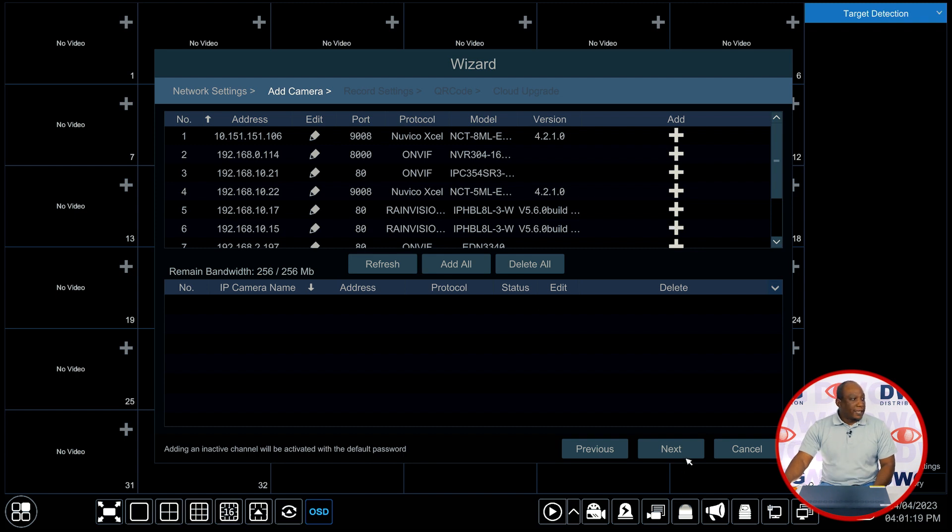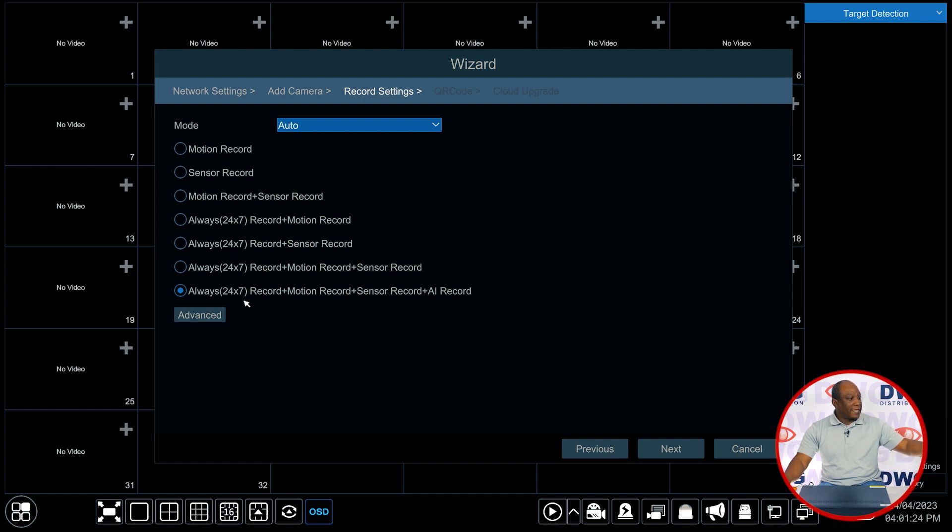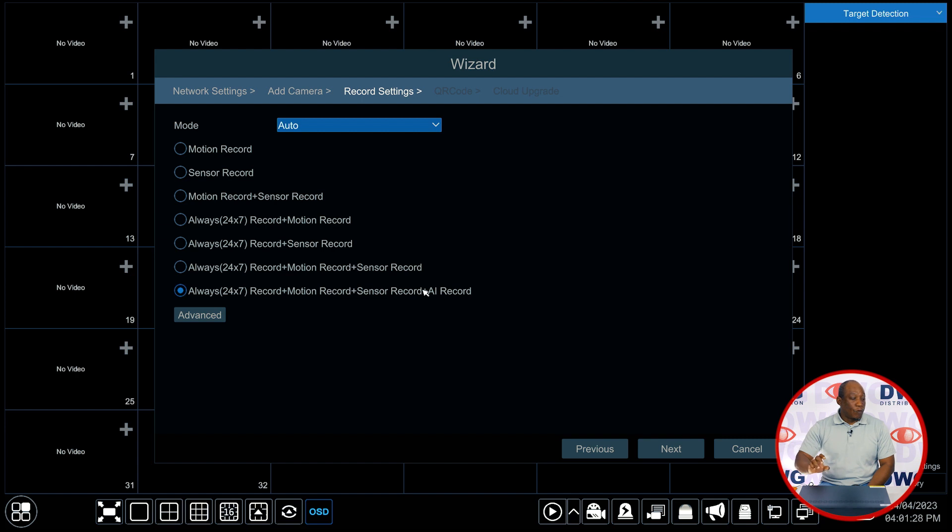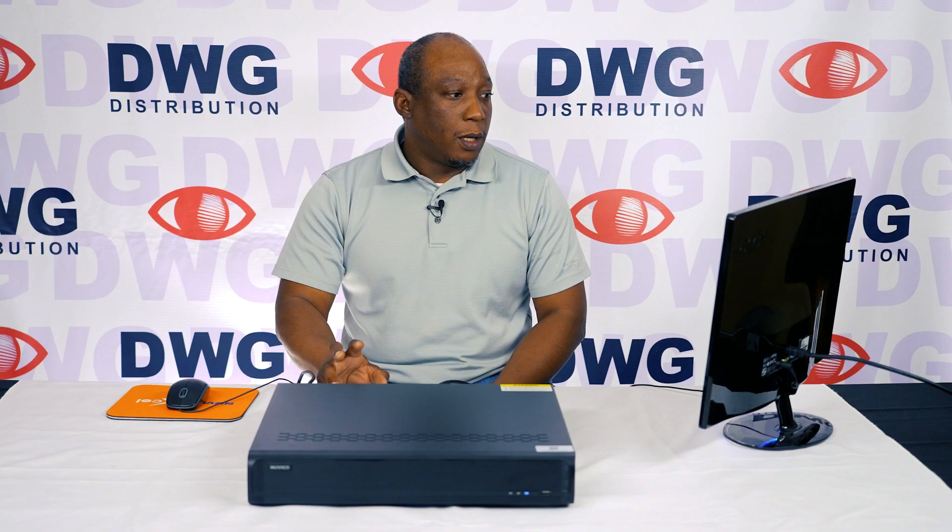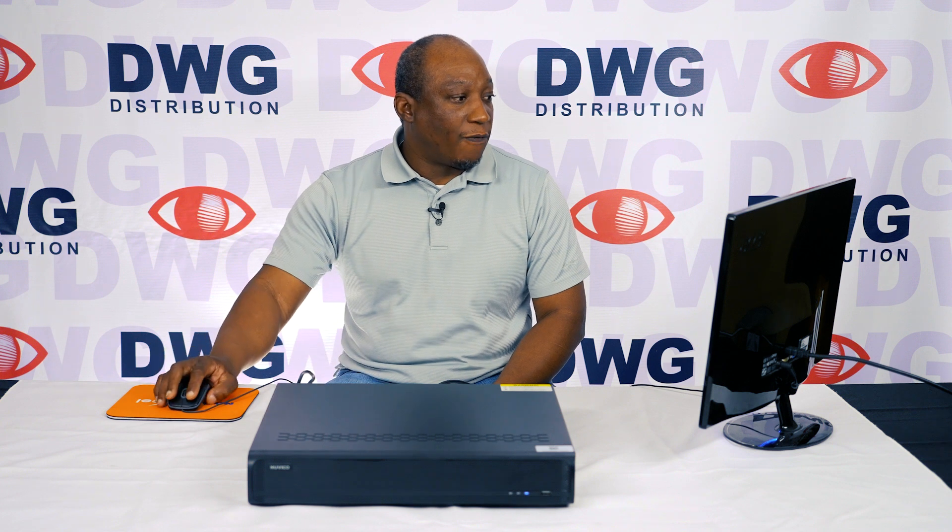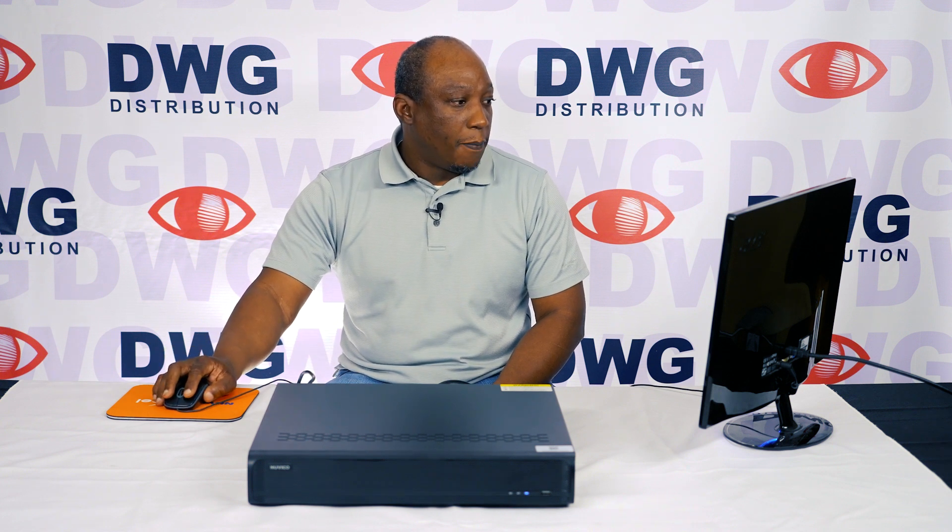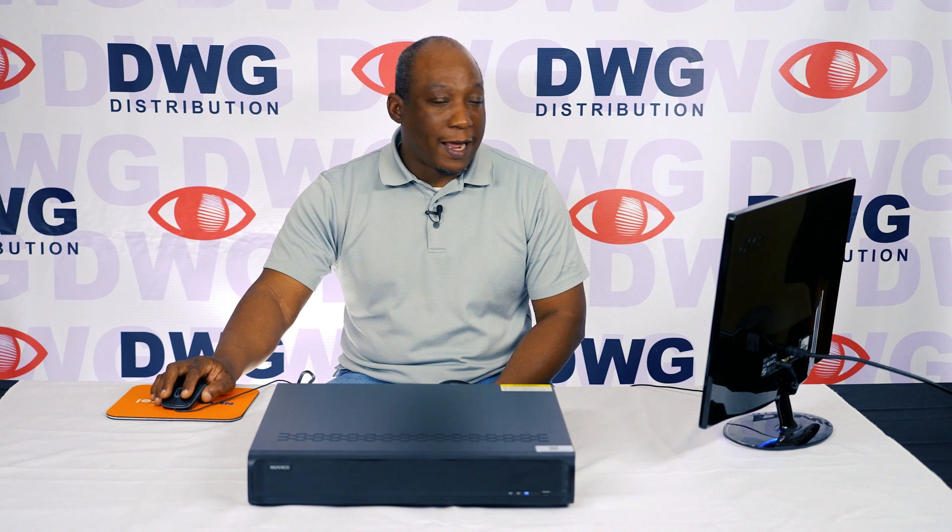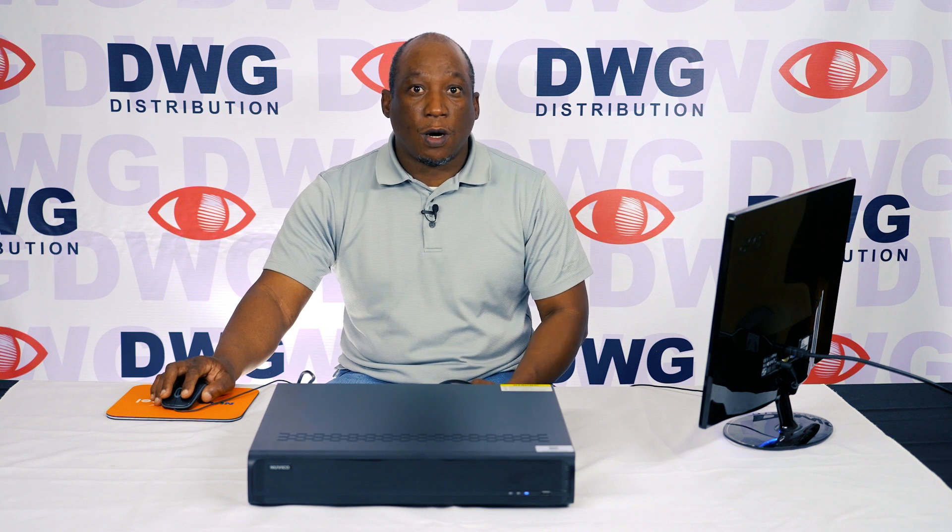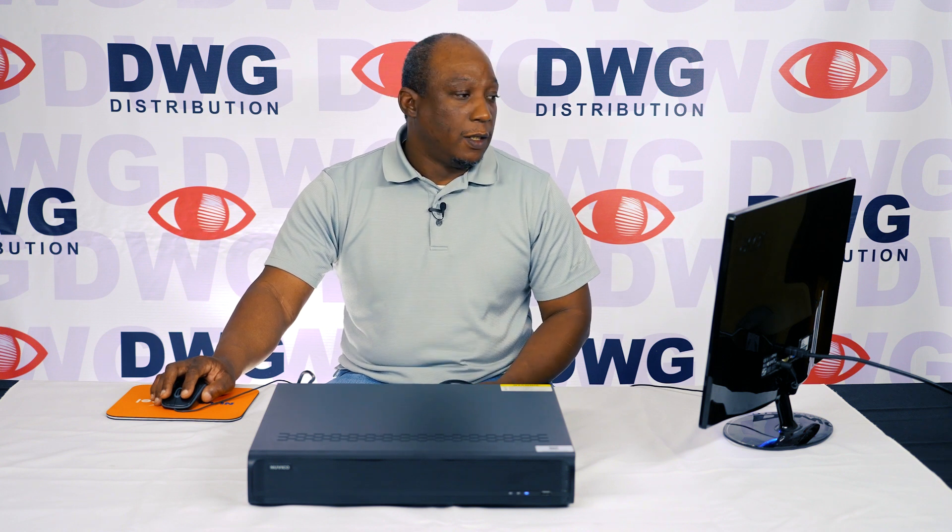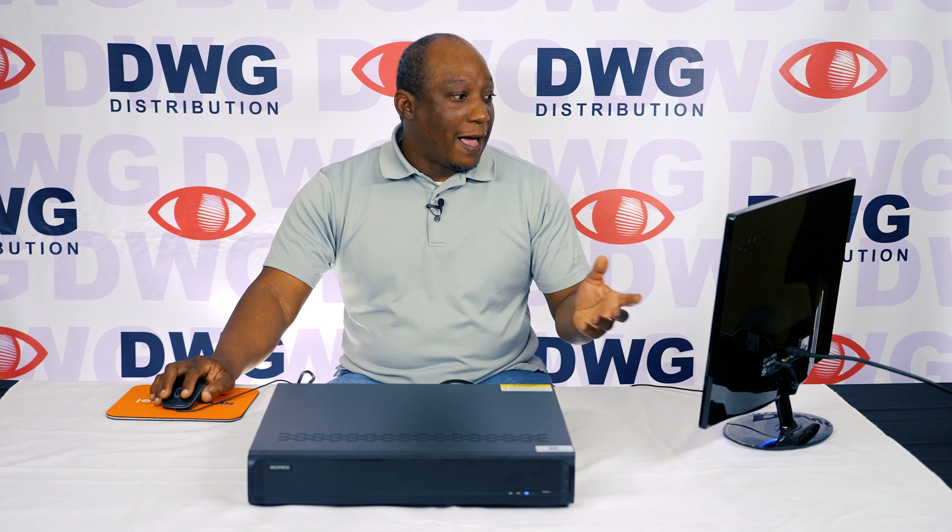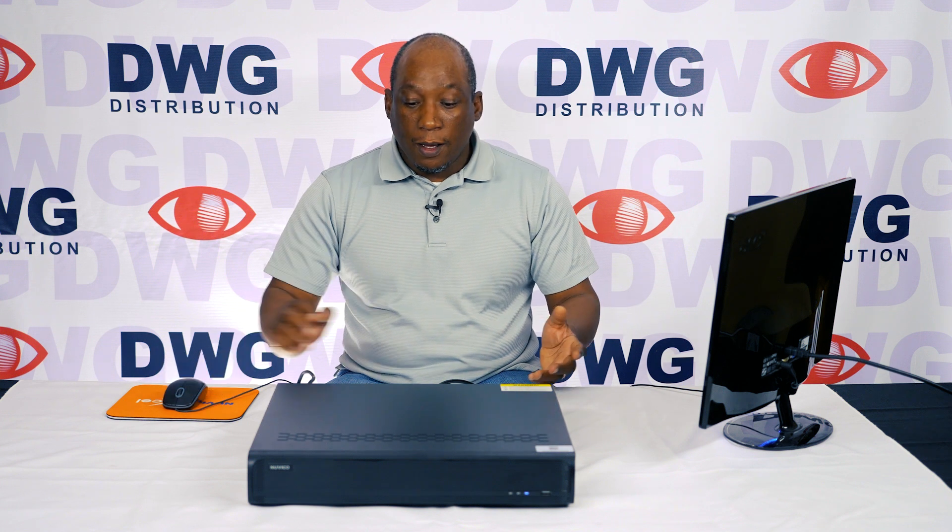Clicking on next brings us to the recording settings. Now here you'll have a couple of different settings. By default the recorder will be set to record any of the possible ways that it can record out of the box. So the radio button for always 24/7 record, motion record, sensor record, and AI record are already checked off.